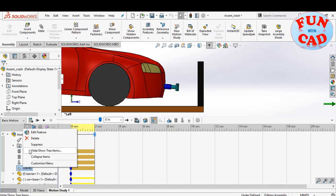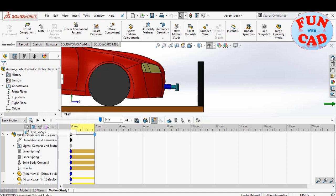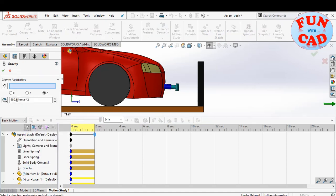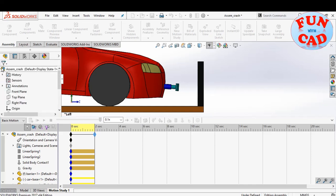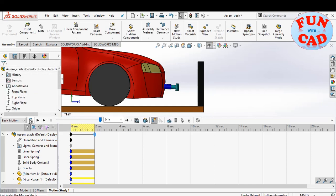We will now increase the car acceleration, which is the gravity value. Make it 5000 mm per second square. Calculate again.